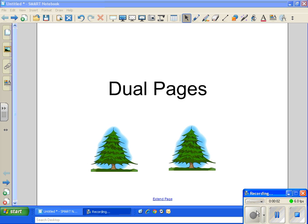Hey guys, one of the neat features of Smart Notebook is the ability to put two slides on the screen at the same time.